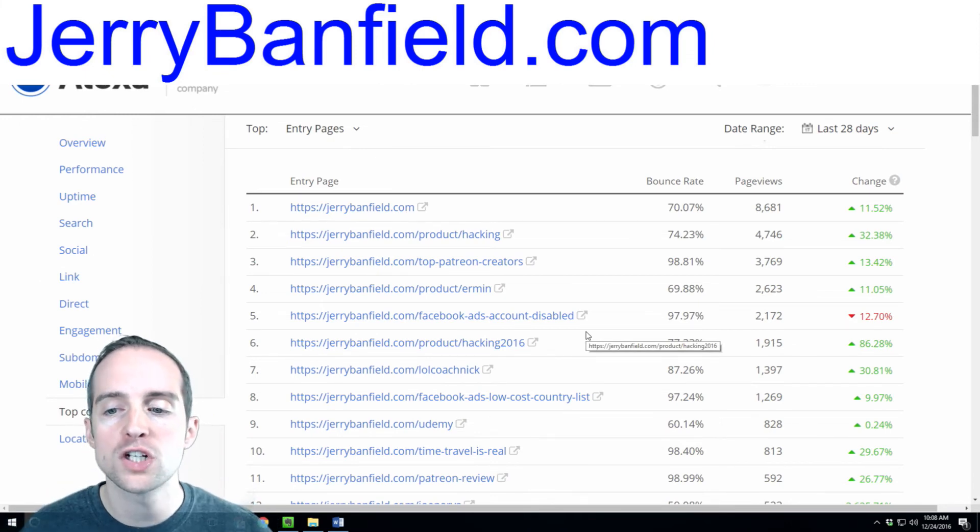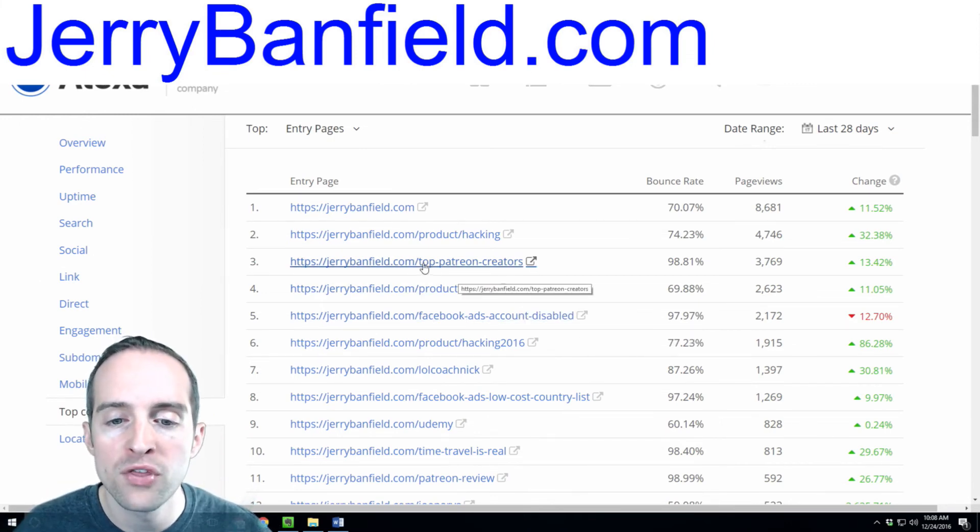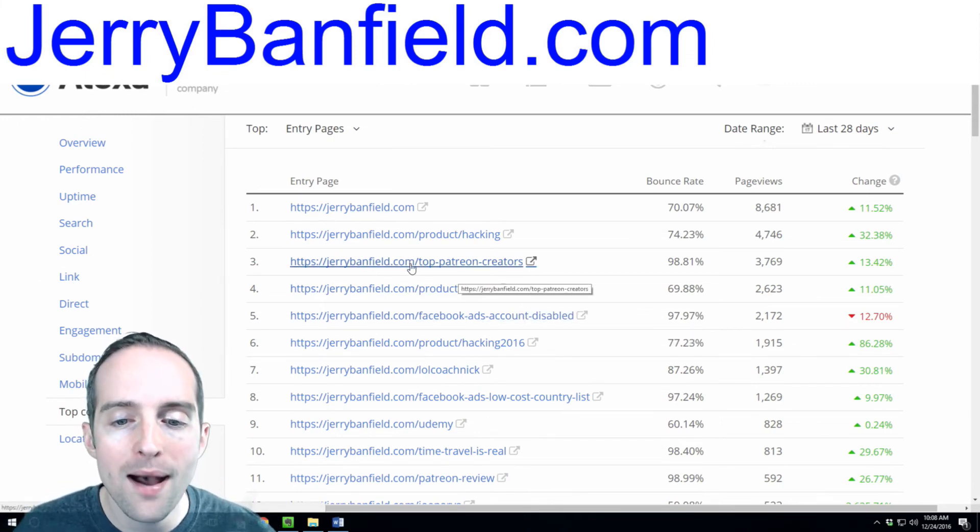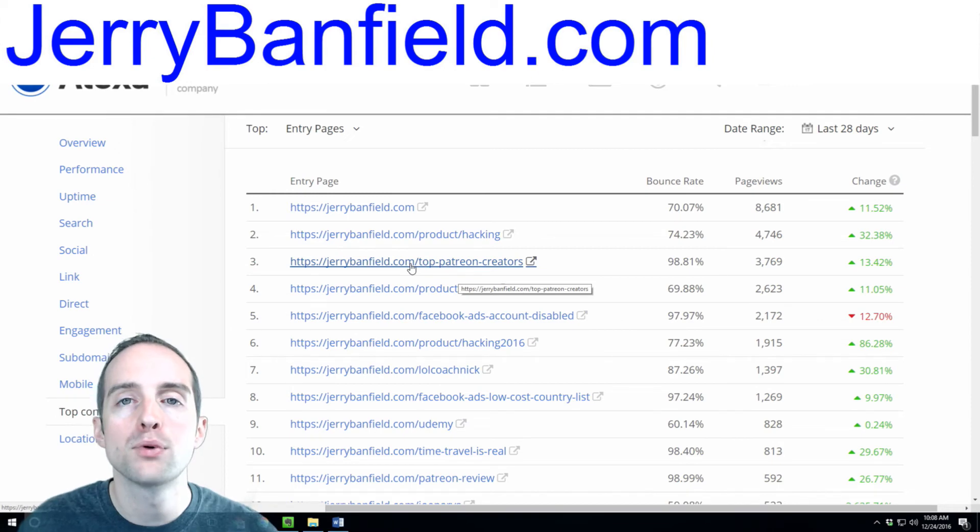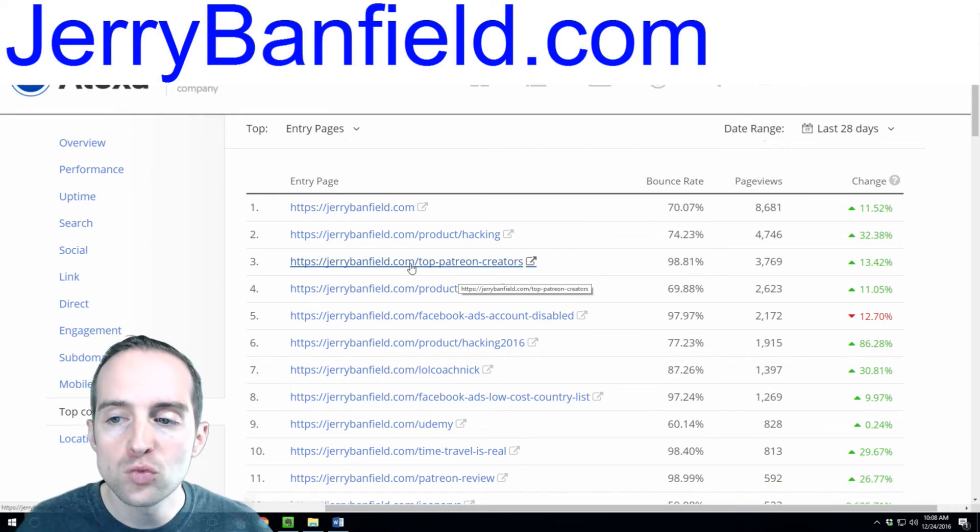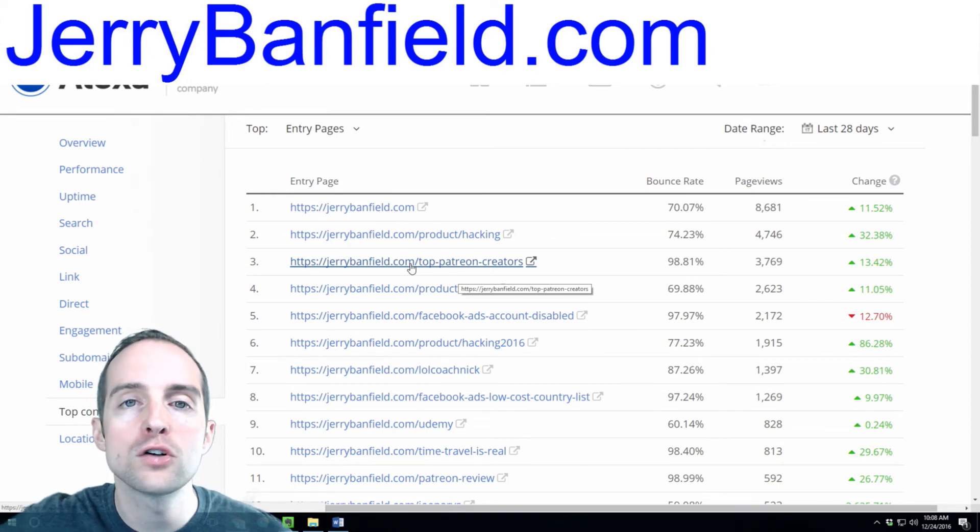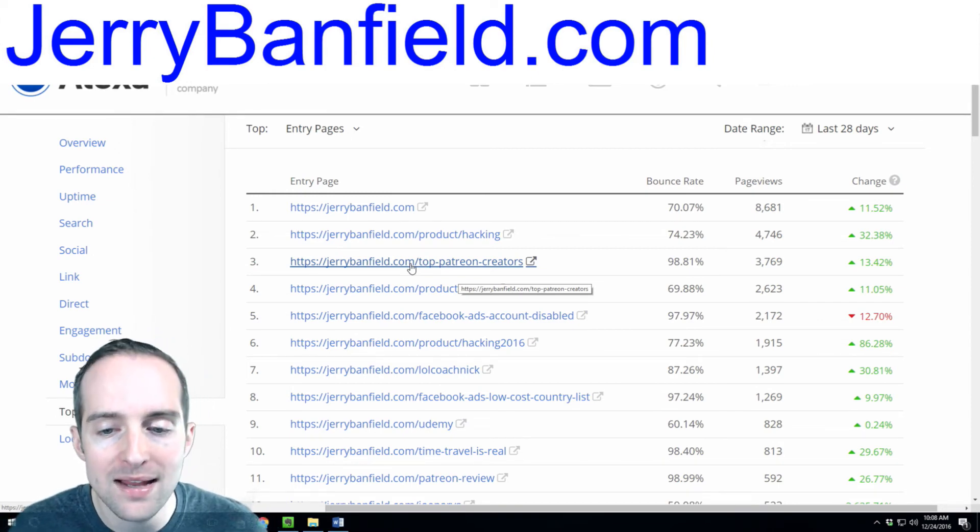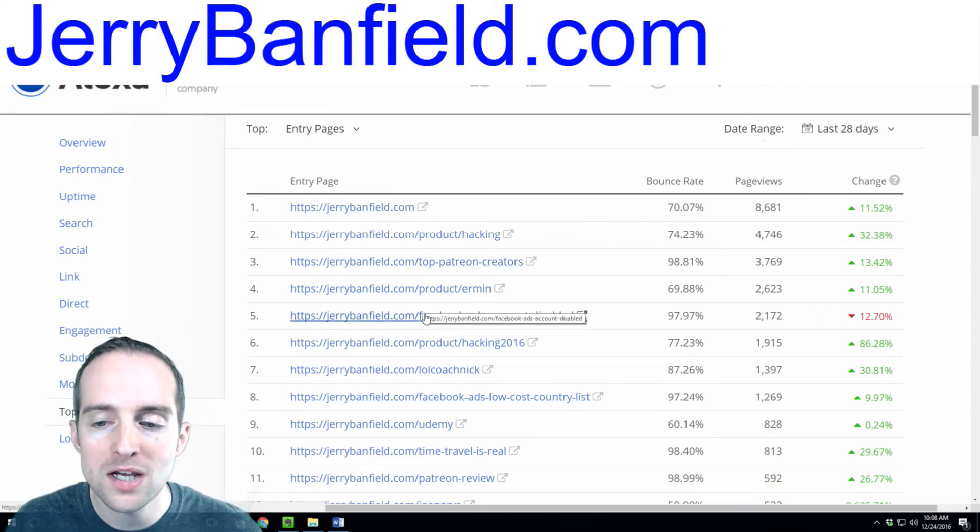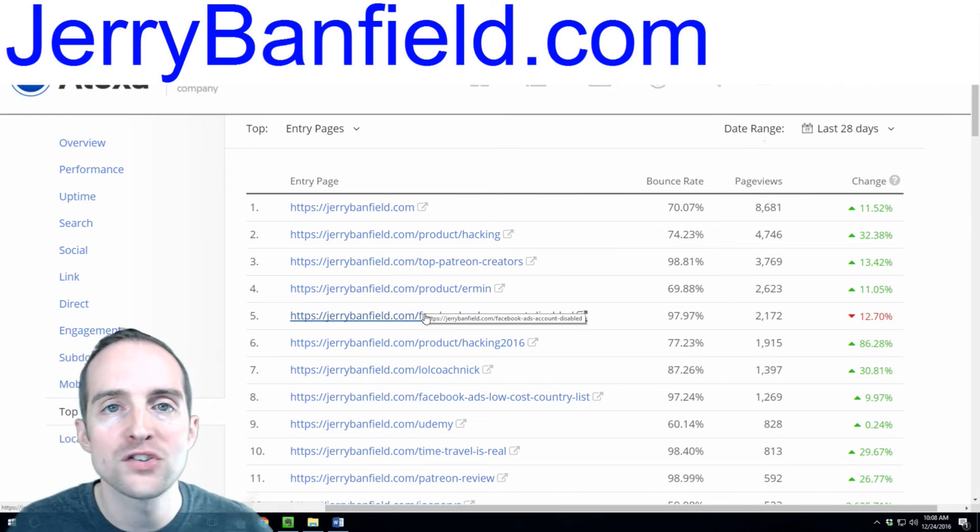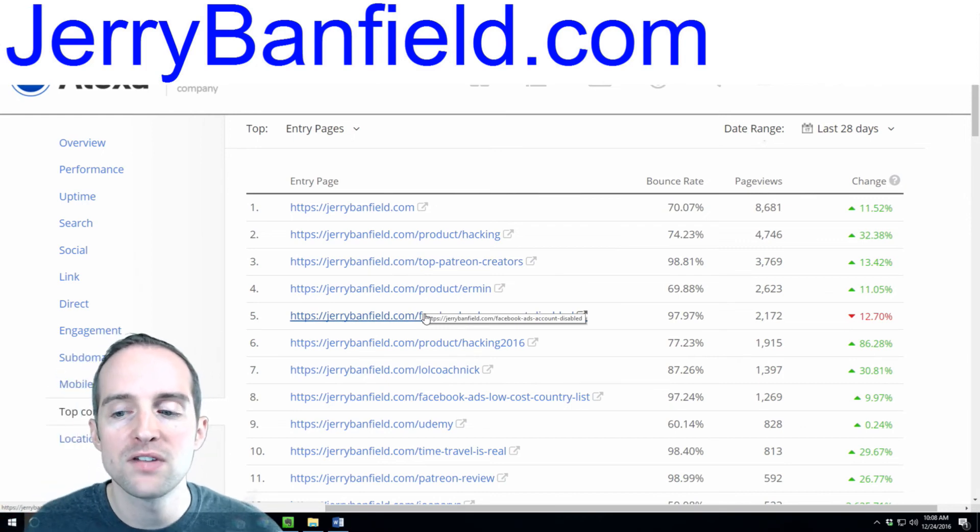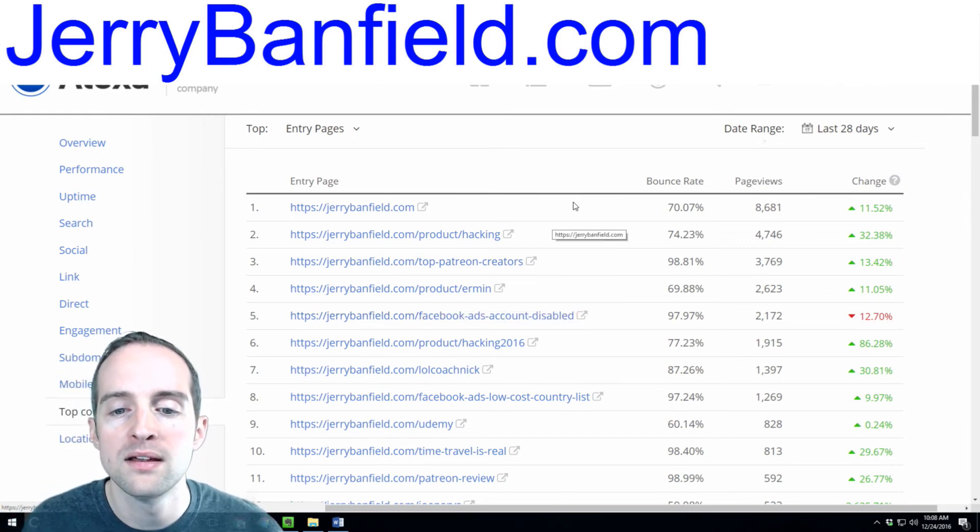So, to me, a good SEO approach has both these top pages that bring in, this one page alone brings in about 100 people a day. And, this page brings in about 60 or 70 people a day.